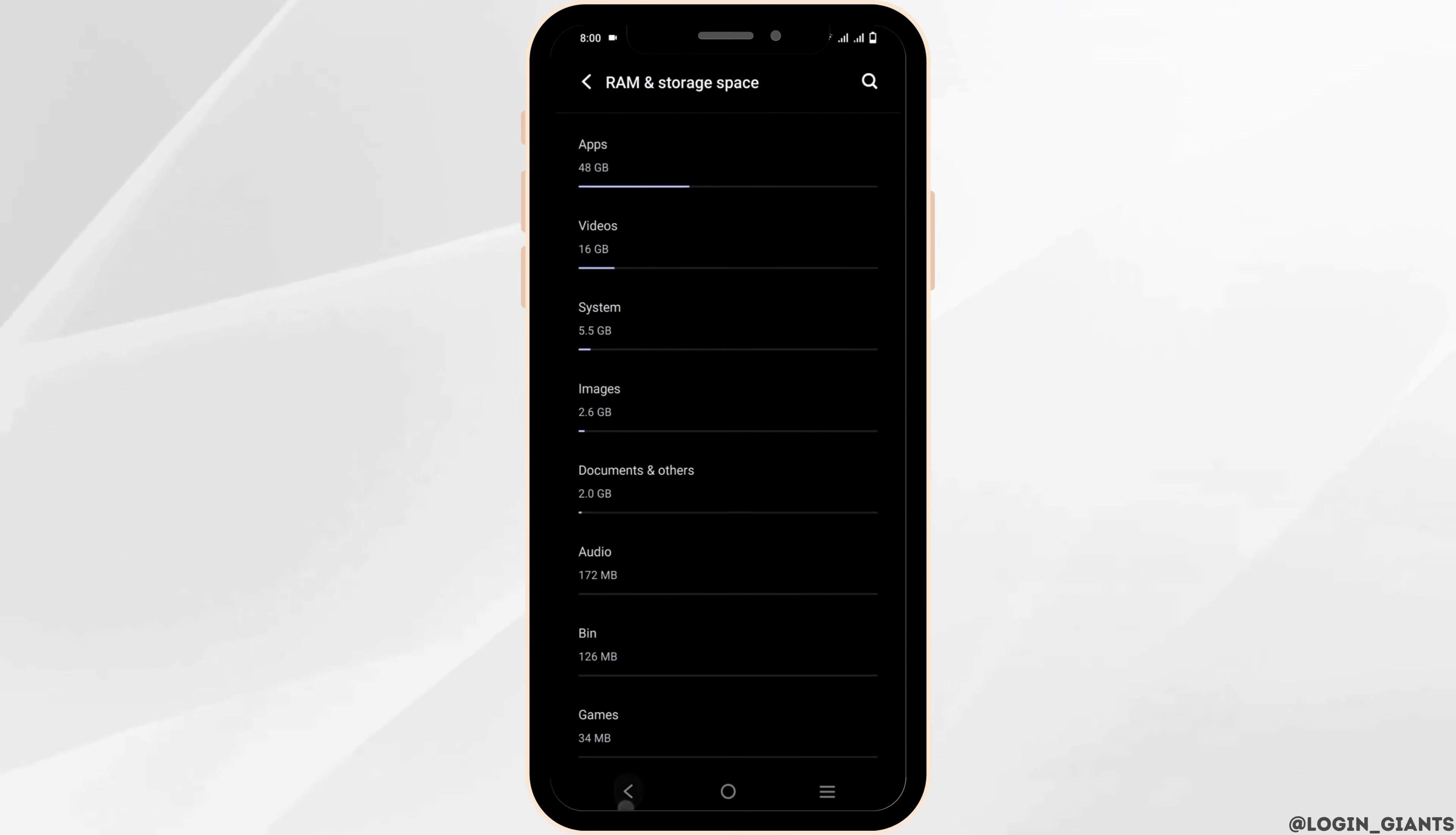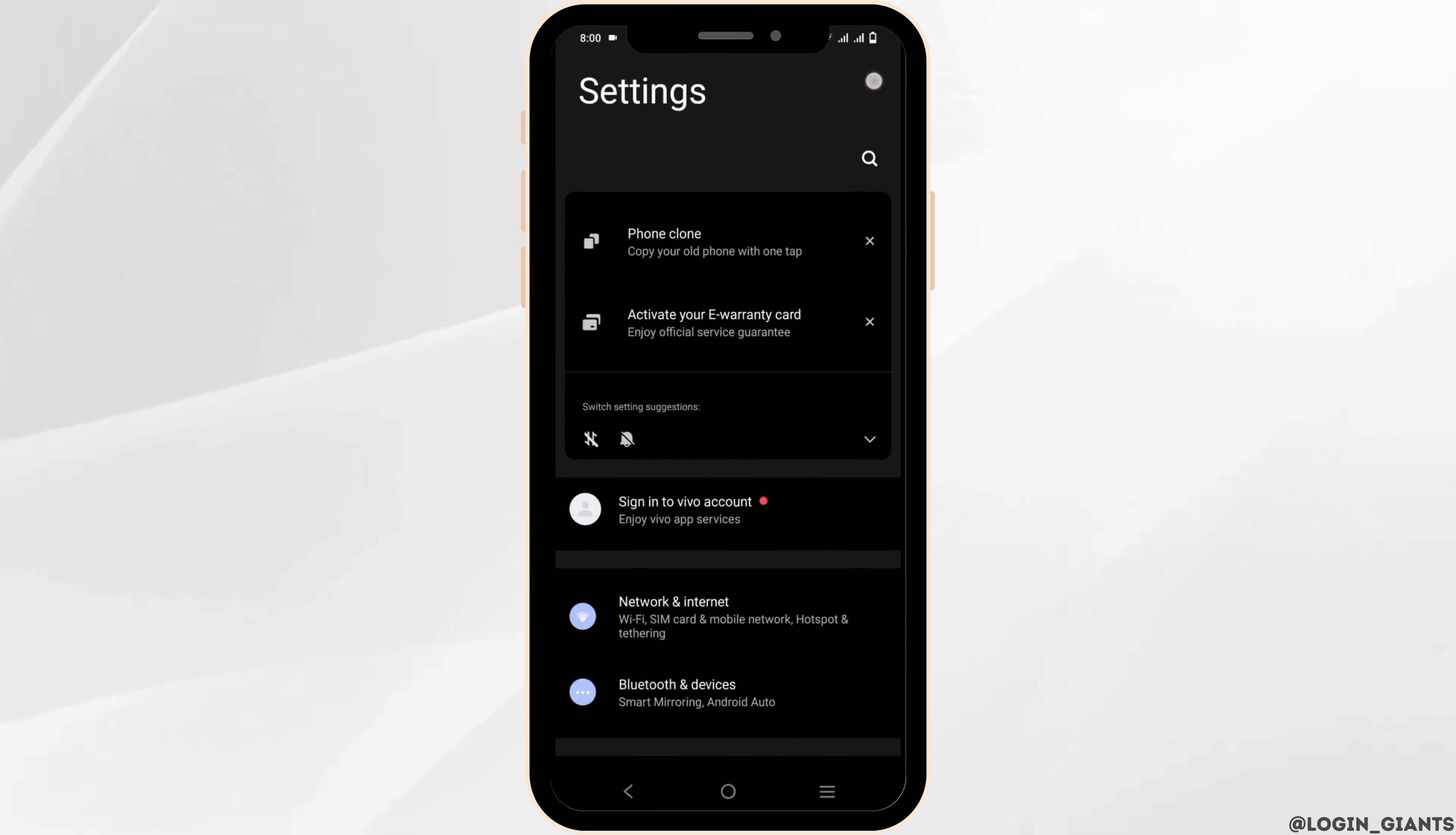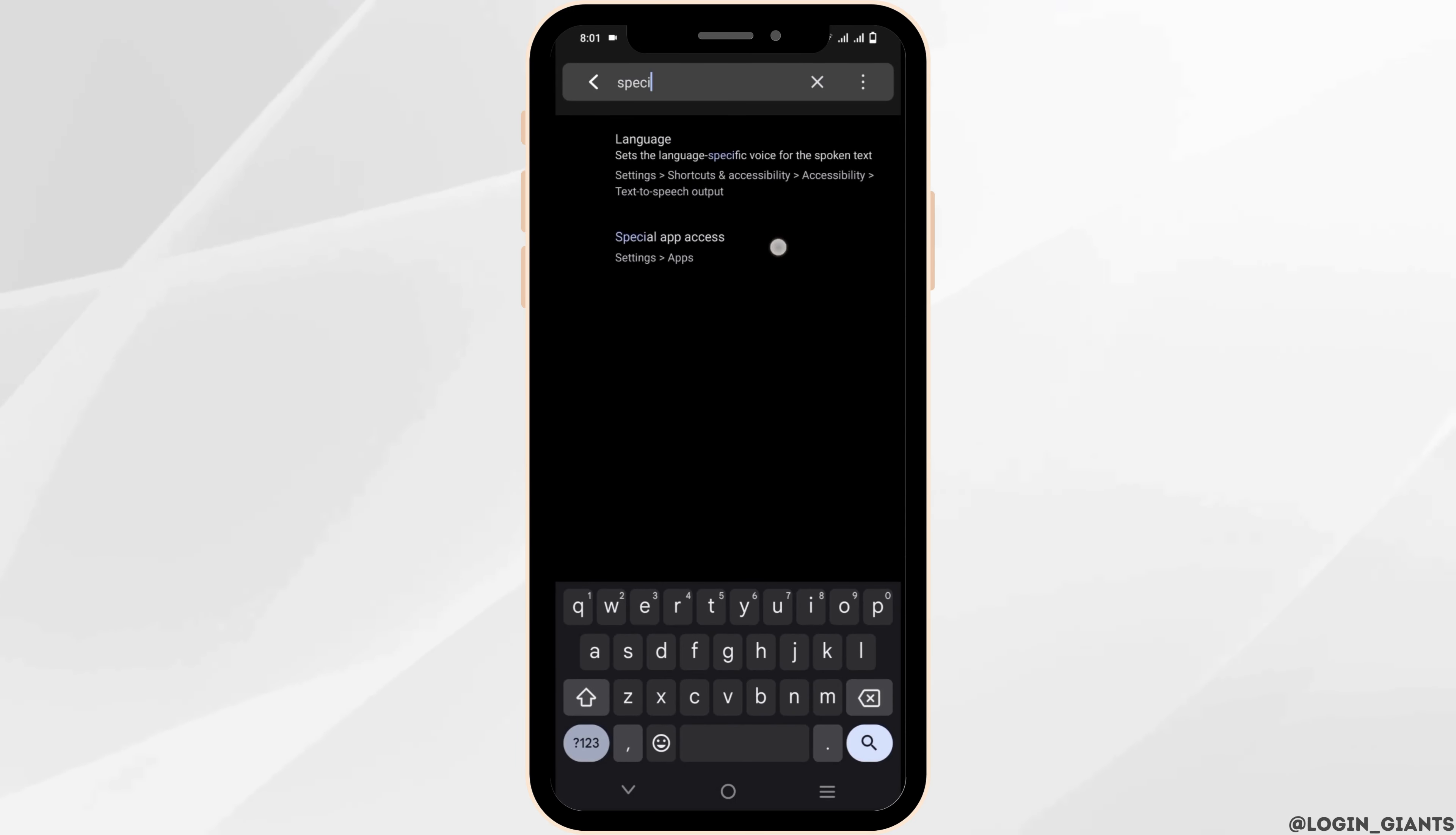However, if this does not work, for the next solution, go to the Settings page again. This time, tap on Apps, or you could directly click on the search bar and type in 'special app access'.